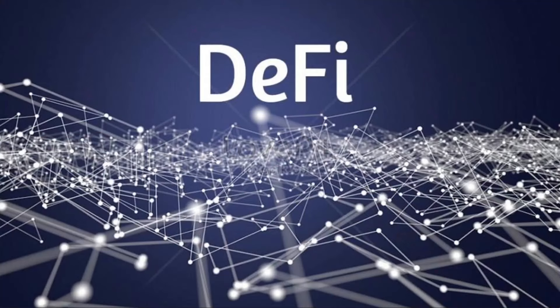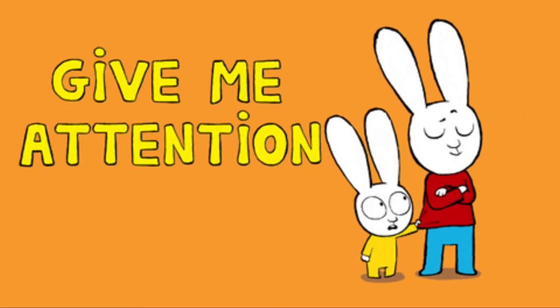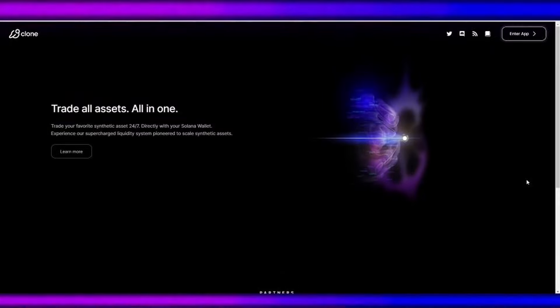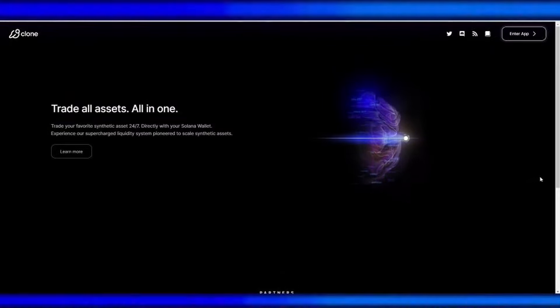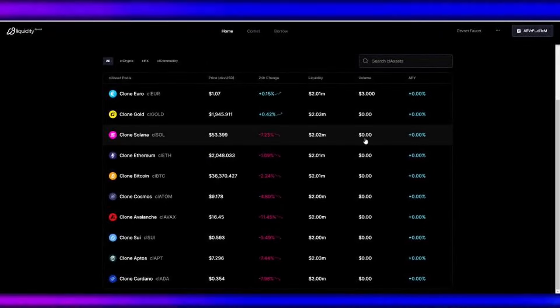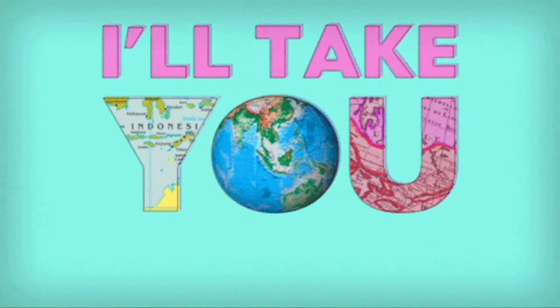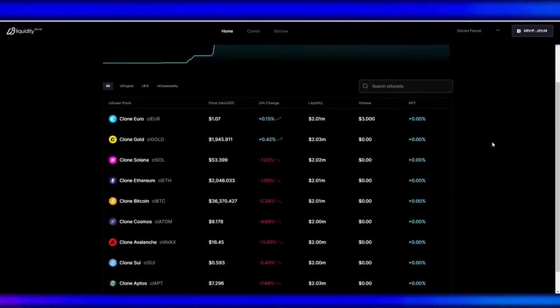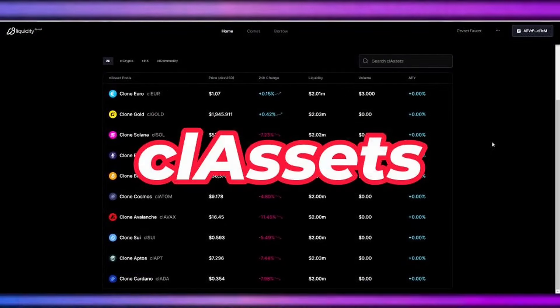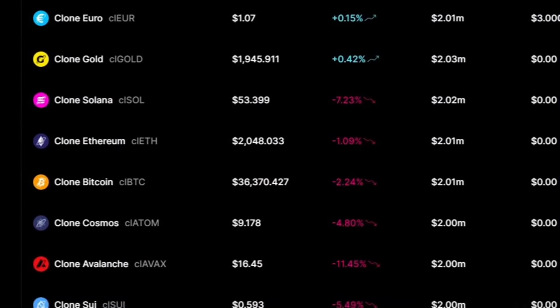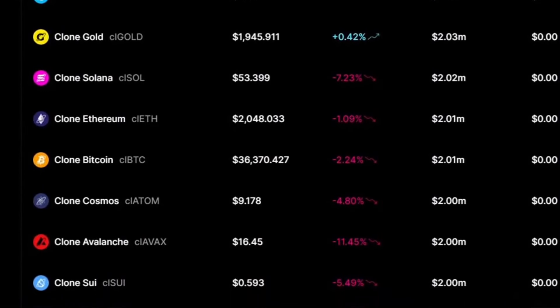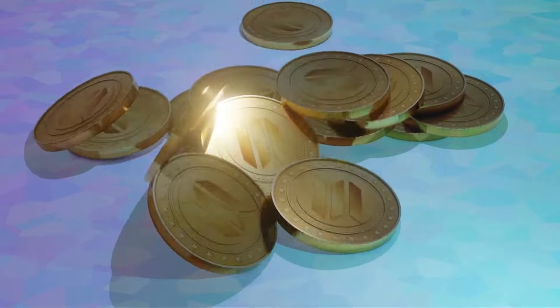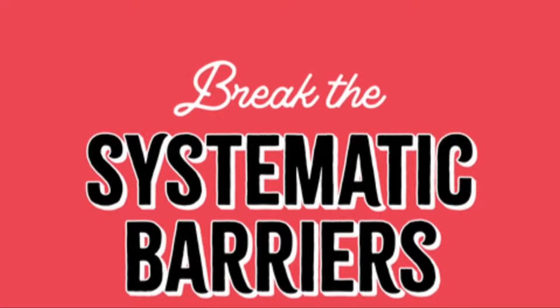If you are into DeFi, this project will cut your attention. At the core of Clone Protocol is a big idea to make a trading place that's open to everyone, no matter where they are or how much money they have. They've created CL assets or closets, which are like special versions of assets traded on the Solana blockchain.